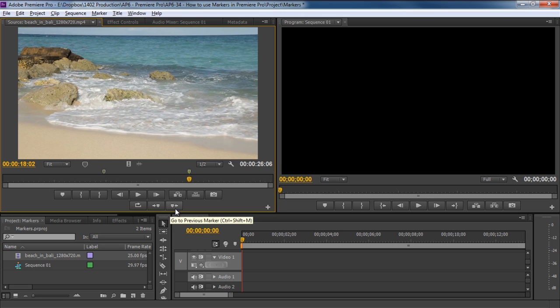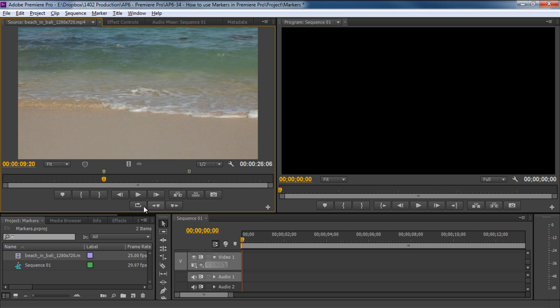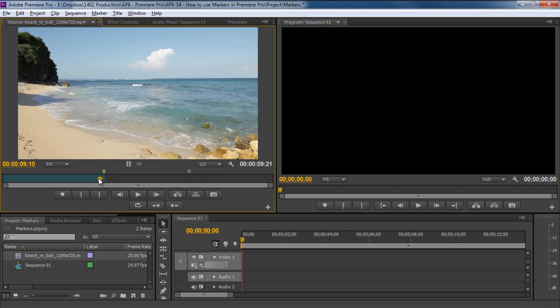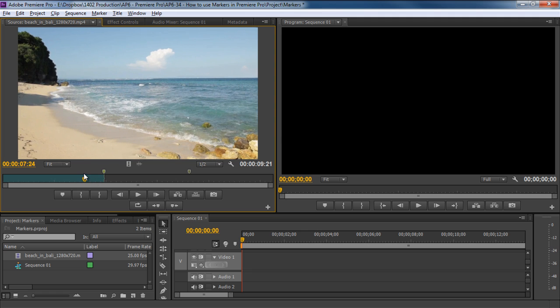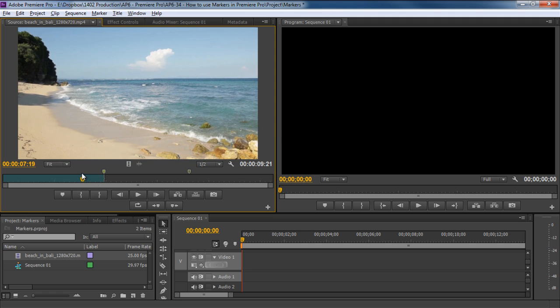Okay, now let's move back to the first marker and click on this button over here. This is the Mark Out button, and what this will do is mark the ending point of the clip. Now, if we move the seek bar a bit and click on the Mark In button, you can see that the area between the Mark In and Mark Out points is green.